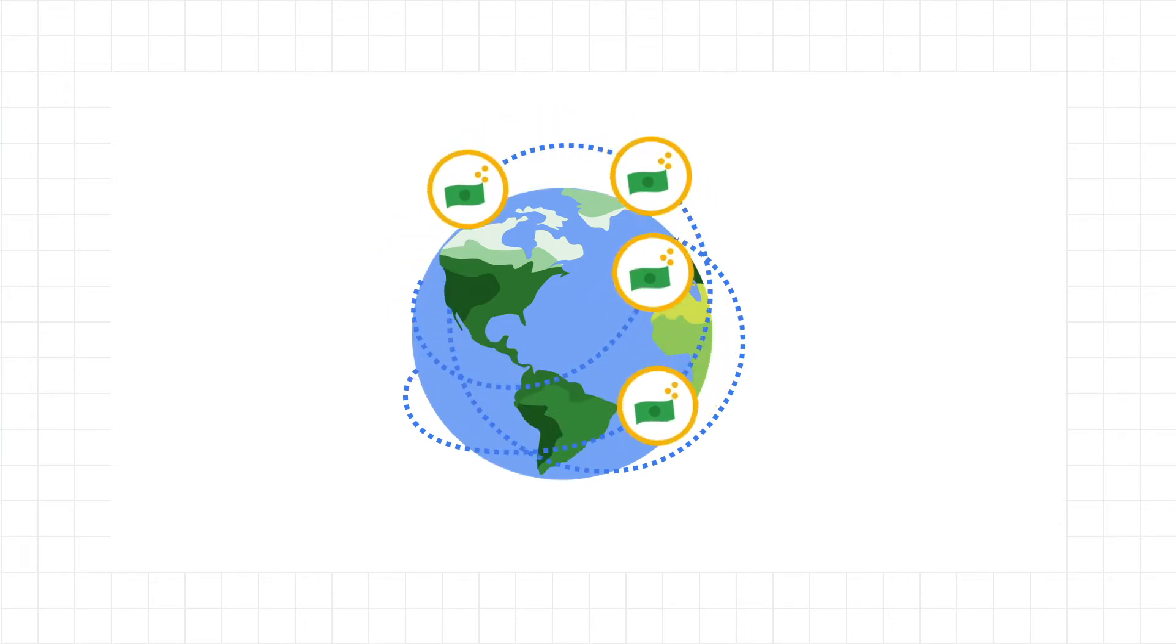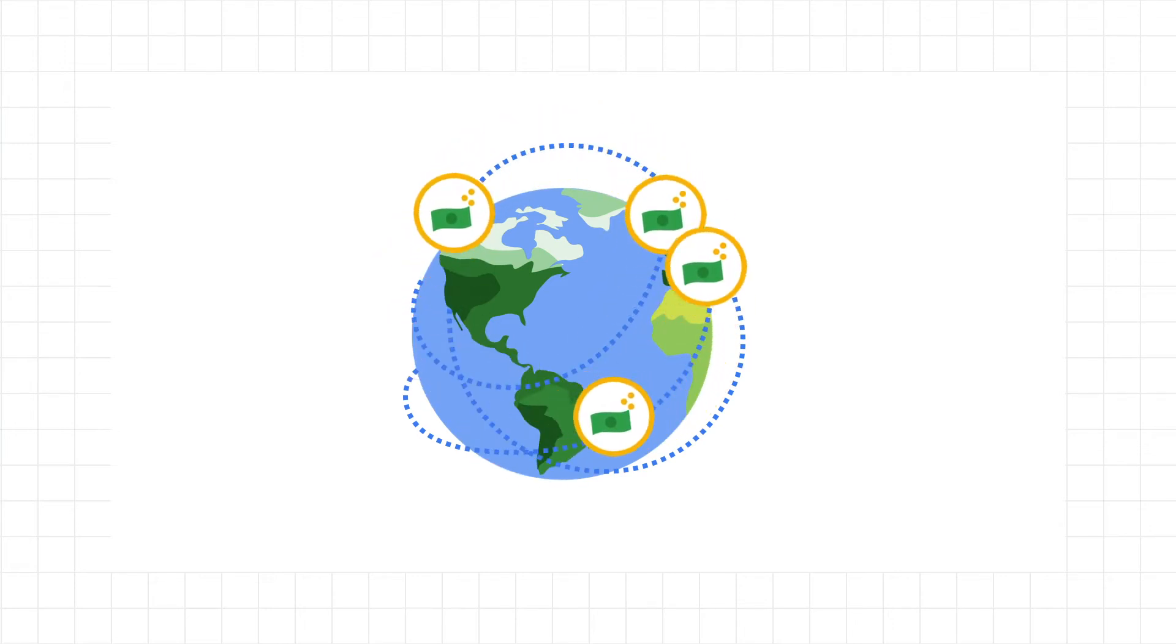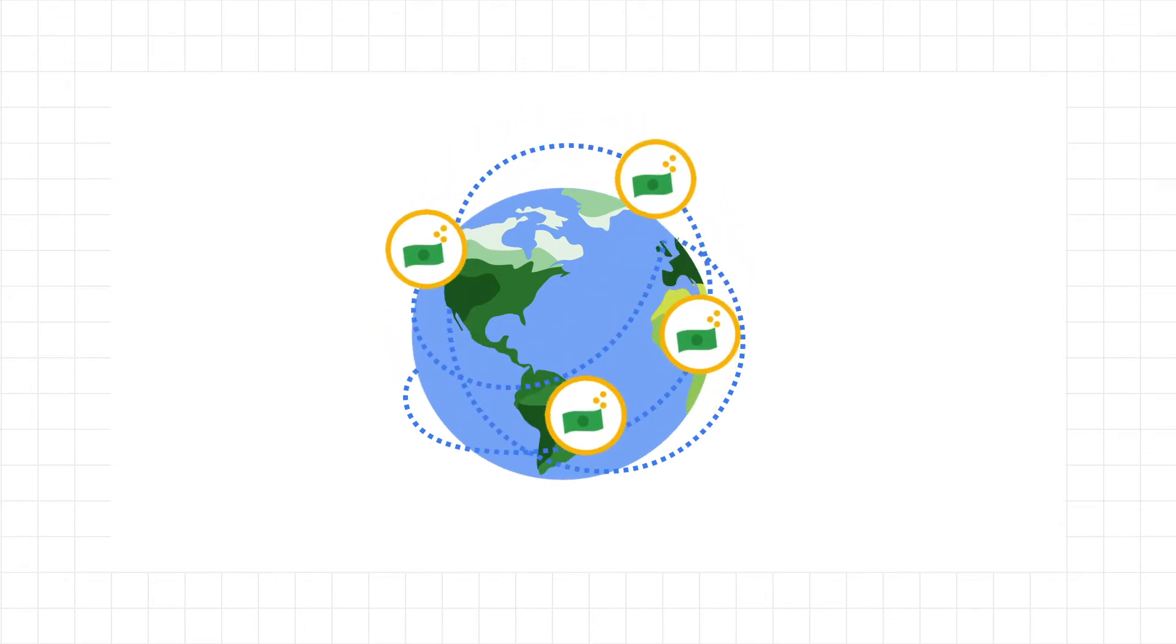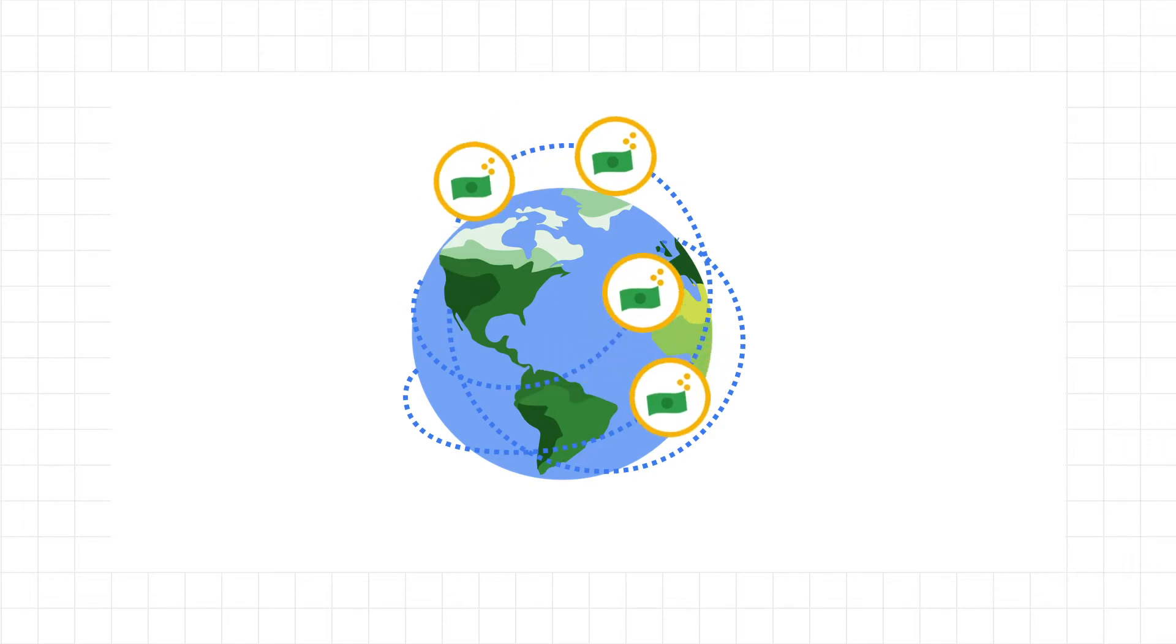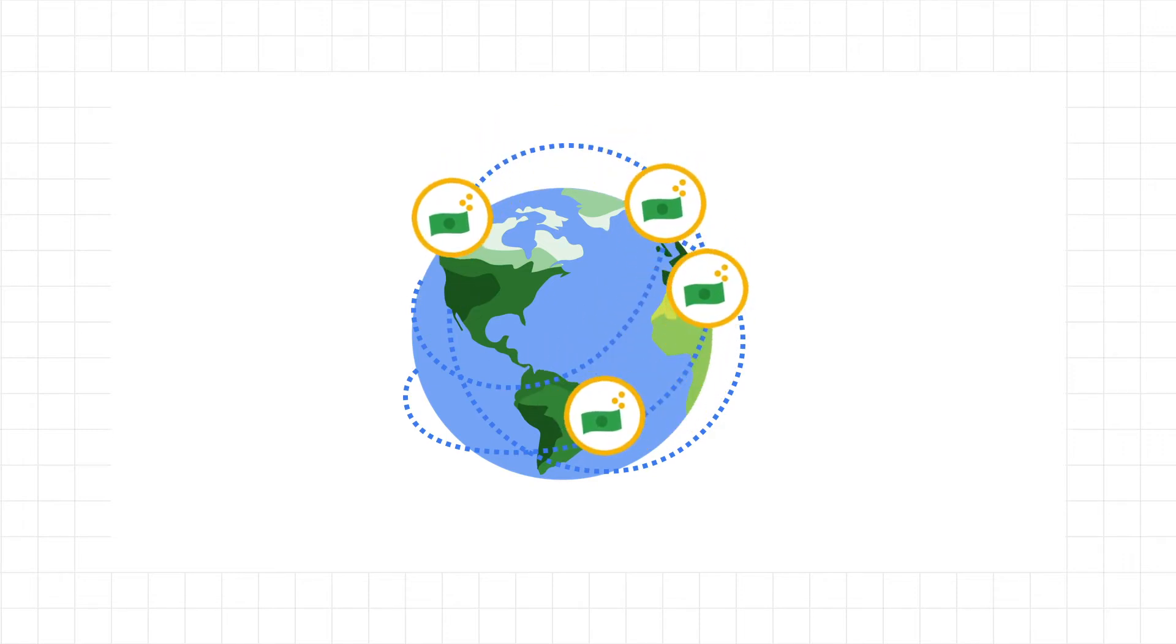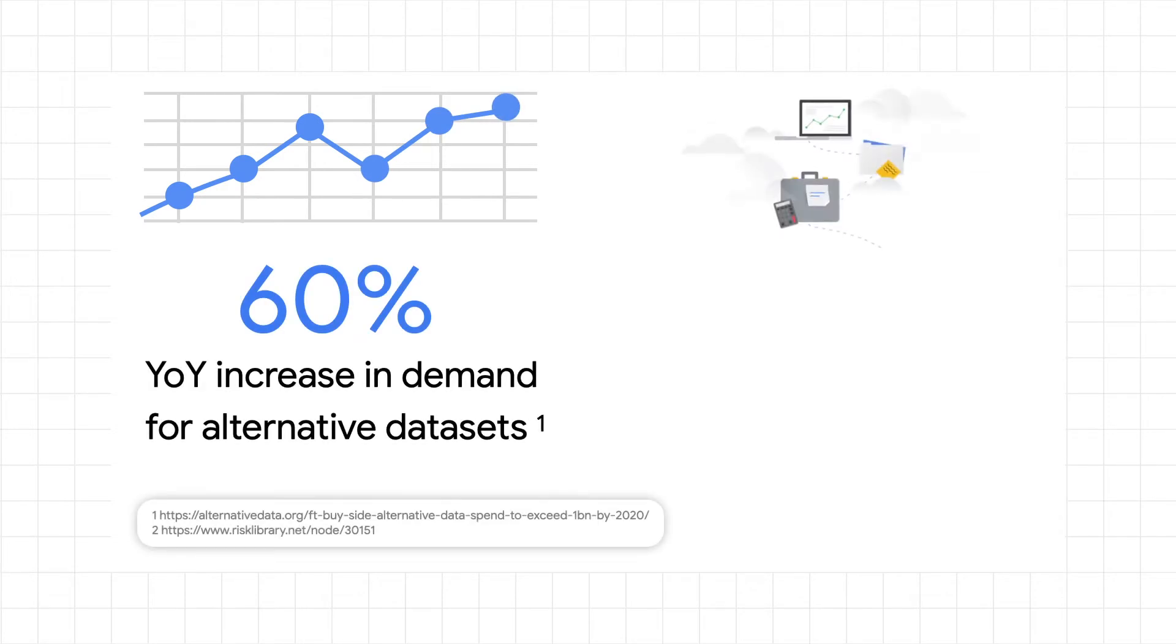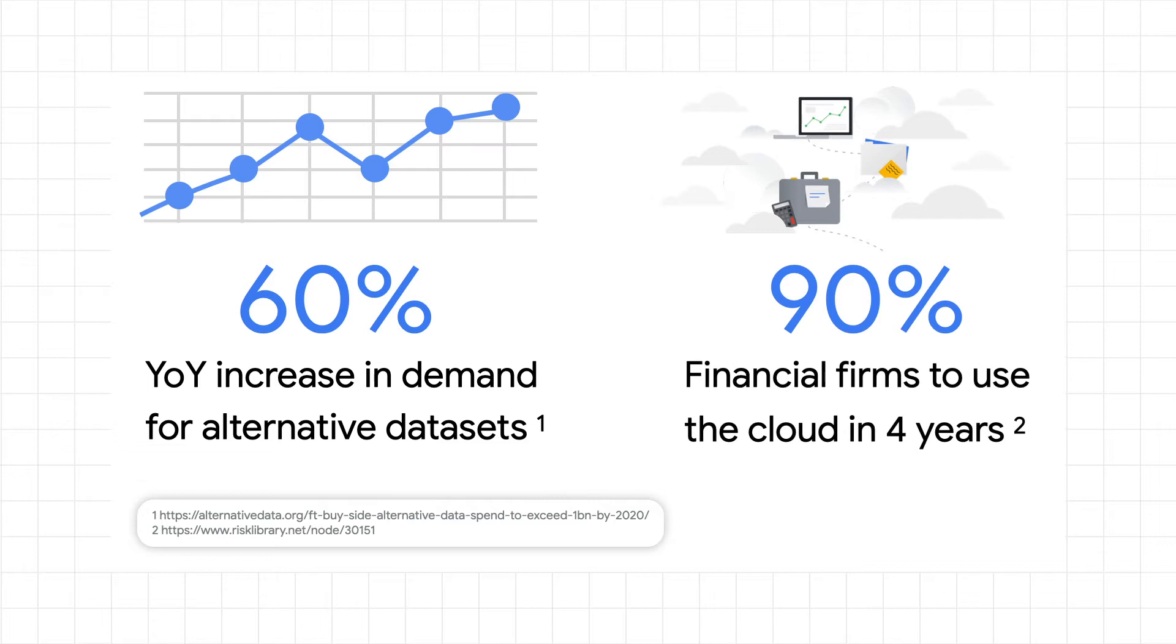financial data publishers face mounting pressure to modernize and deliver their processes in an increasingly latency-sensitive world. And consumers are demanding more. There's a 60% year-over-year increase in demand for alternative datasets, and 90% of financial firms are forecast to use the cloud for their market data in four years.